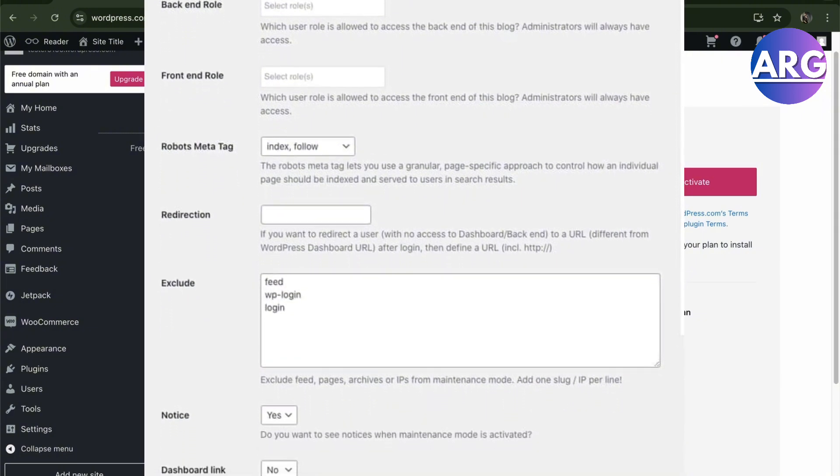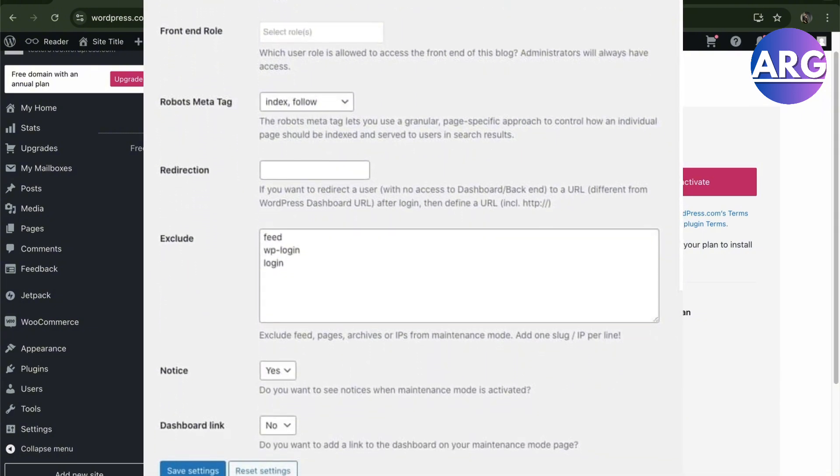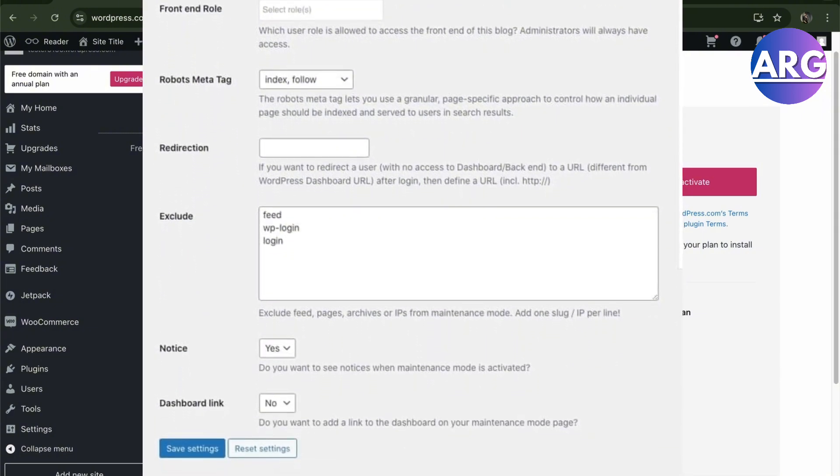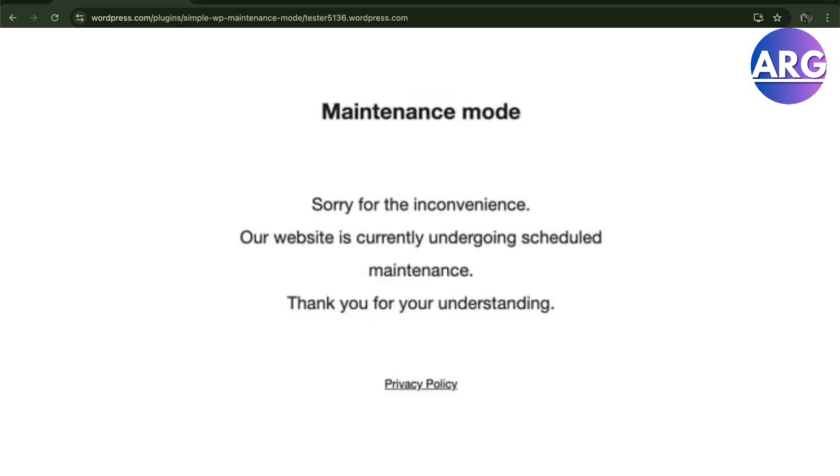Next when you're ready, click the general tab and switch to status activate and scroll to the bottom and save it again. From there you will have a new browser window to check if it's in maintenance mode and it's going to look like something like this.